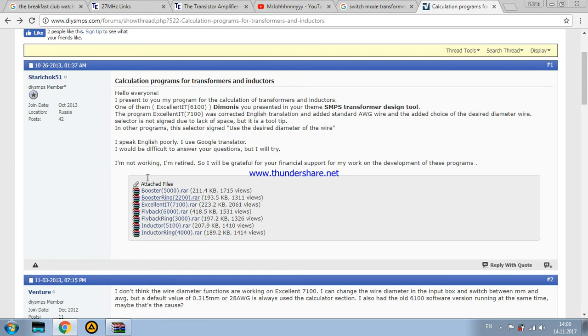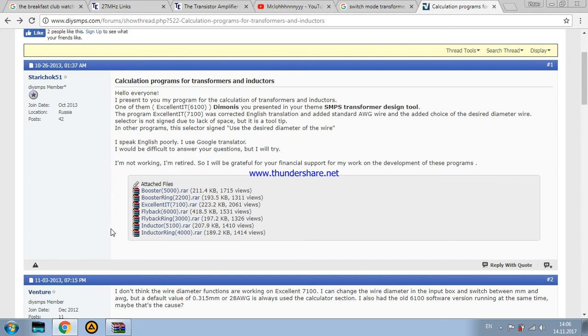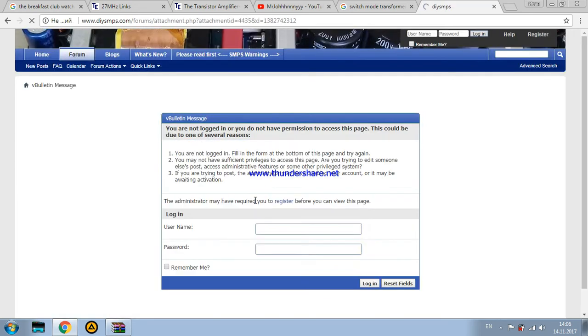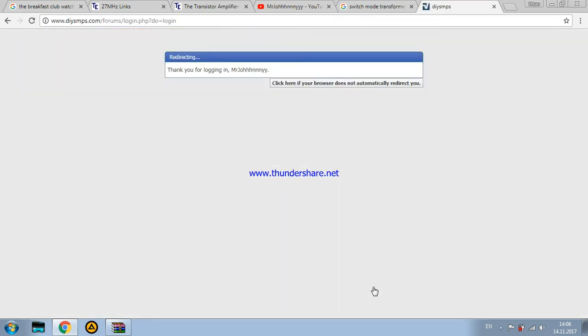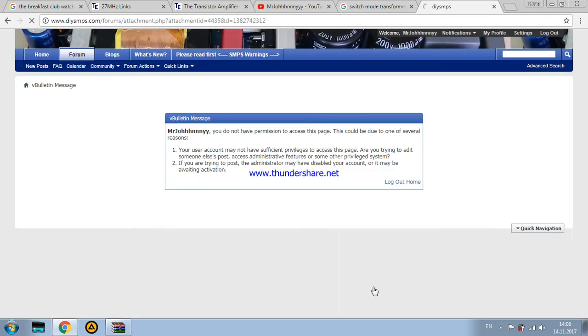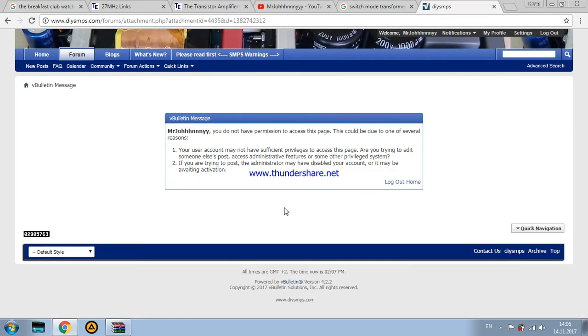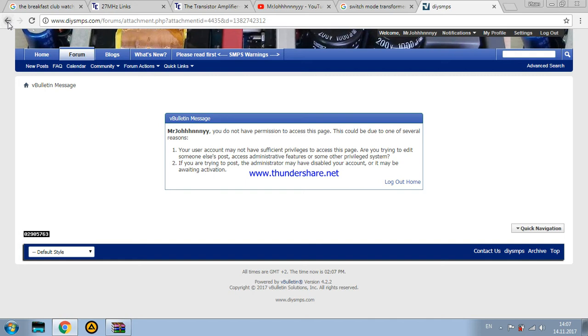Here you can see his post where he attached some of the files of the software he designed. I'm gonna quickly explain what each software does and unfortunately I can't really show you this exact software because I registered on this website not so long ago.